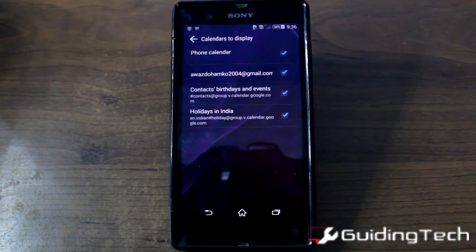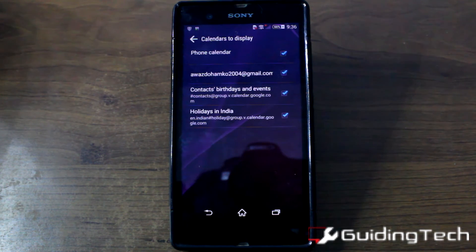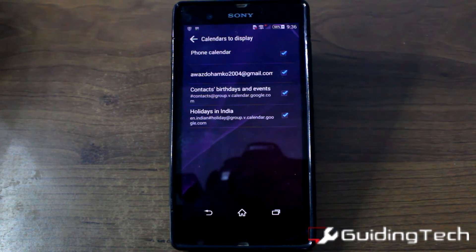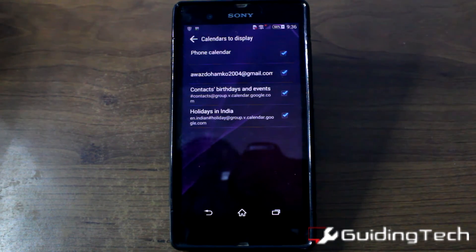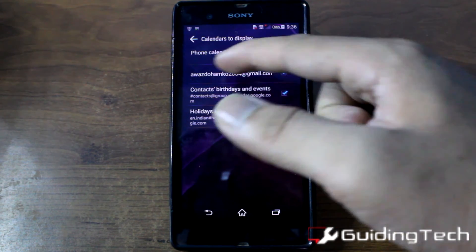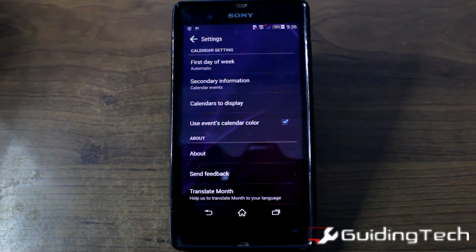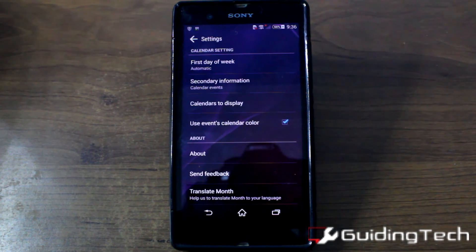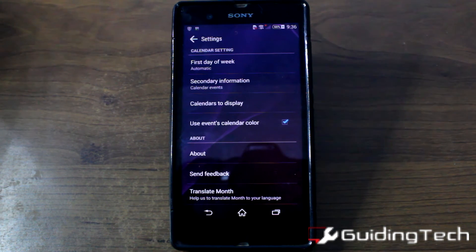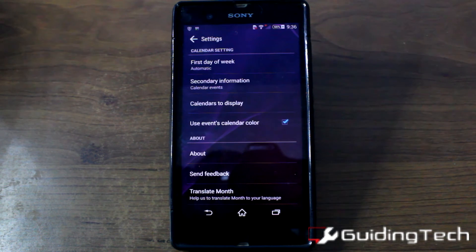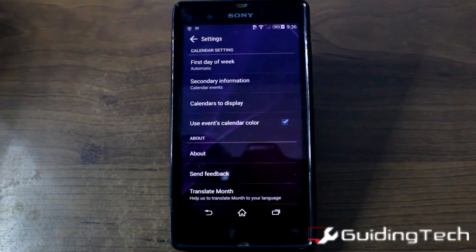As already mentioned, this is basically a widget and not a calendar management app. This app gets your data from the phone calendar, the Google Calendar, or any other compatible calendar installed on your device. Essentially it's an app that beautifies your calendar widget on the home screen.